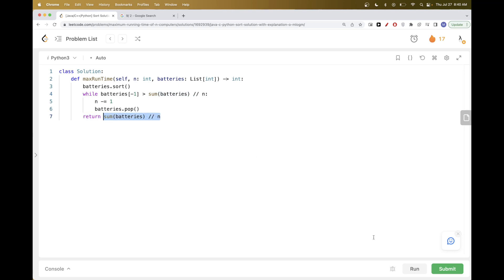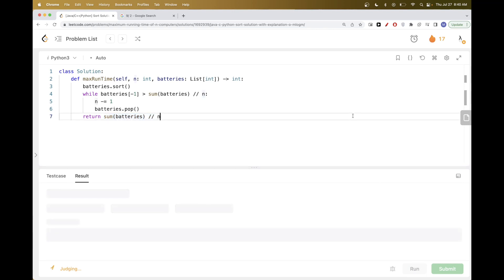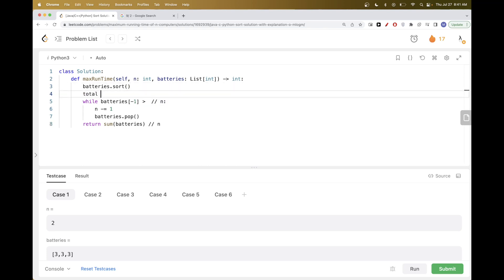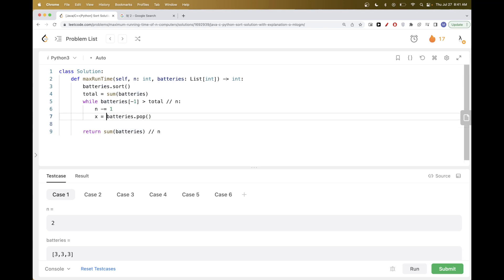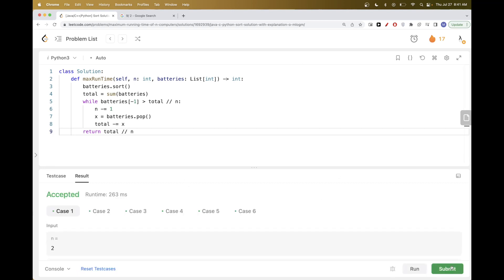This initial version recalculates the sum each iteration, causing a Time Limit Exceeded. We optimize by computing the sum once upfront, then subtracting the popped value each iteration so we don't recalculate from scratch.